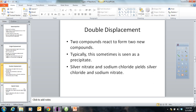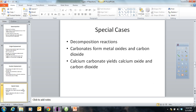There are some special categories. For decomposition reactions, carbonates usually form metal oxides and carbon dioxide. One case would be calcium carbonate — limestone — which yields calcium oxide and carbon dioxide. In the olden days, if you wanted to knock down a castle made of strong marble and limestone, they would start a fire near the marble. The marble would break down to calcium oxide, which is not as strong as calcium carbonate, and give off carbon dioxide.